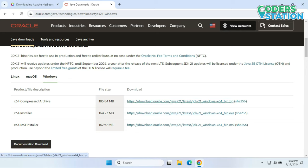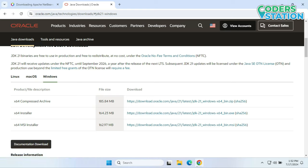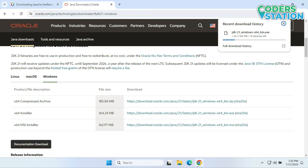We can use the exe file, which can be installed directly. If you are comfortable with a folder setup, you can click on the zip option — you will get a zip folder that has to be unzipped and the resulting folder placed in the Program Files folder. We will go with the installer exe, so we will click on it and we can see that it is getting downloaded.